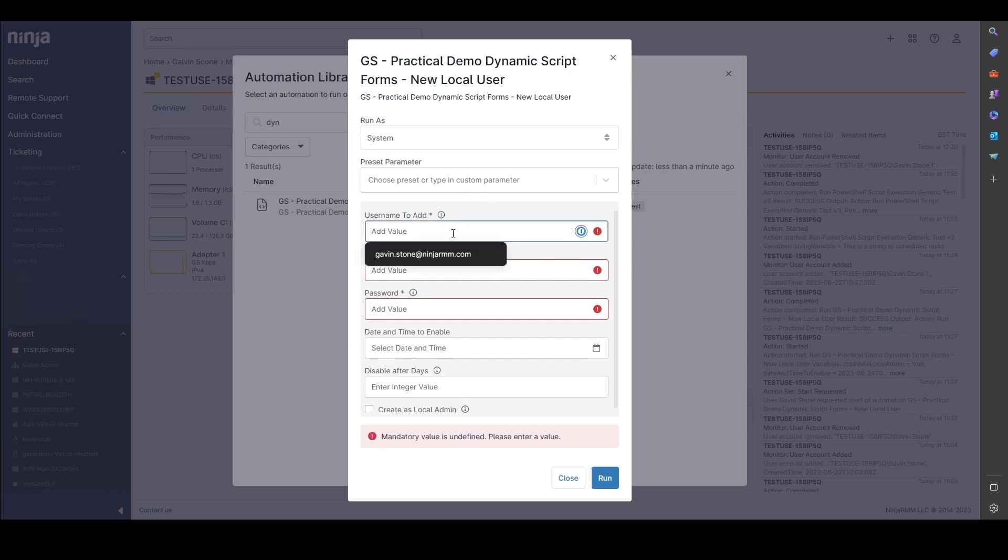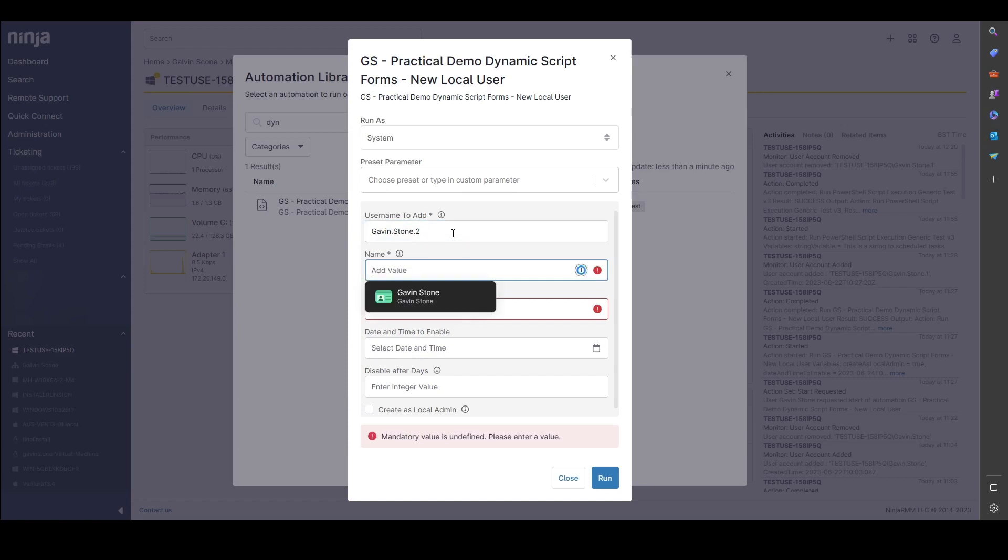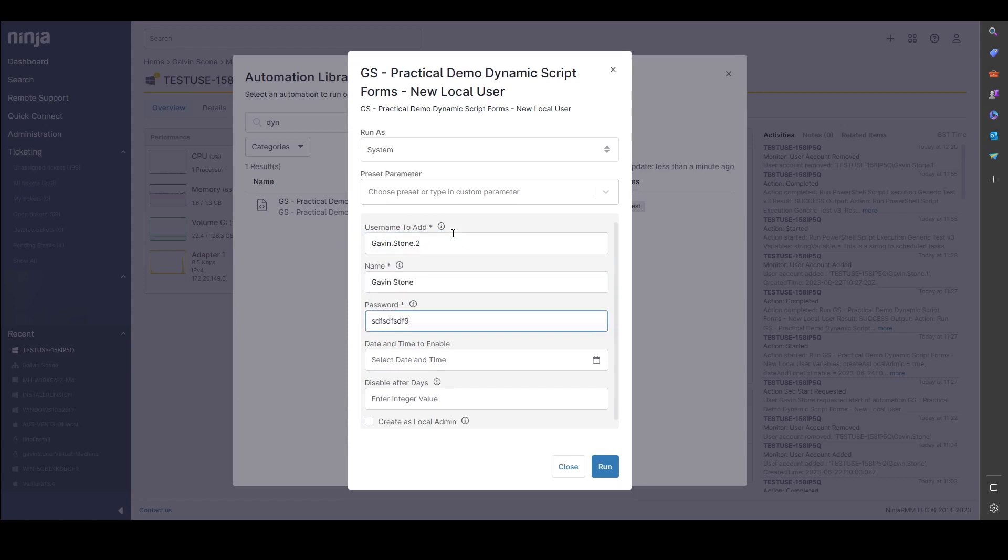So let's fill this in with some test information. Let's just do Gavin Stone 2. We'll do Gavin Stone as the name, just some random things as the password.